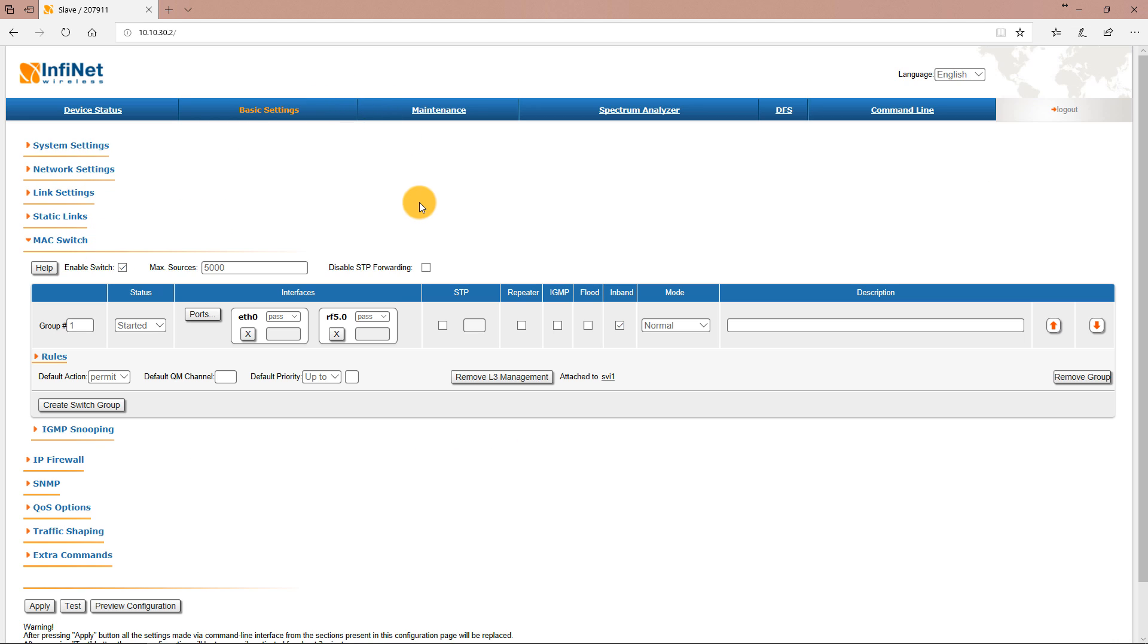Here we have switch group 1 with the default SVI interface attached to it. We could use switch group 1 either for data or management traffic, but for simplicity and easy tracking we will define the switch group IDs to match the VLAN tags.